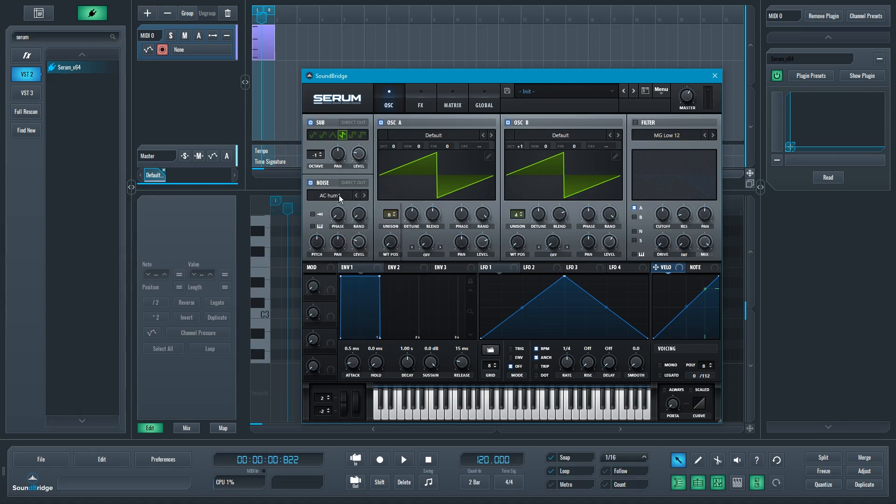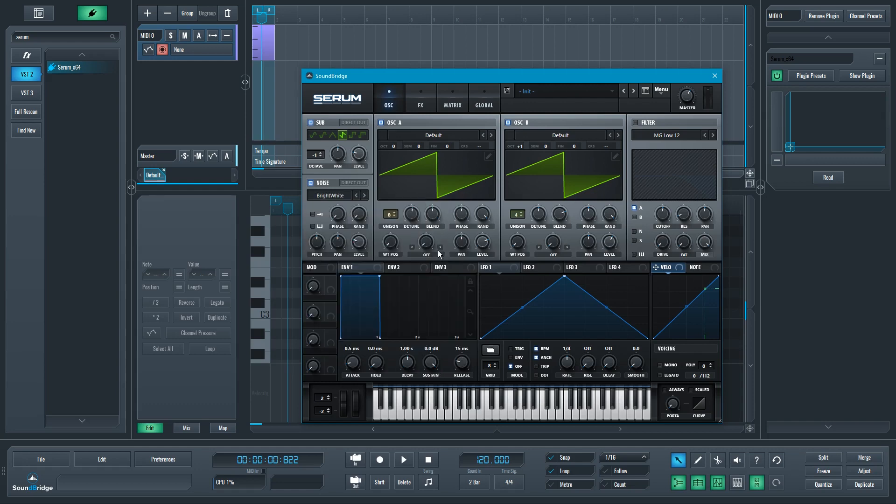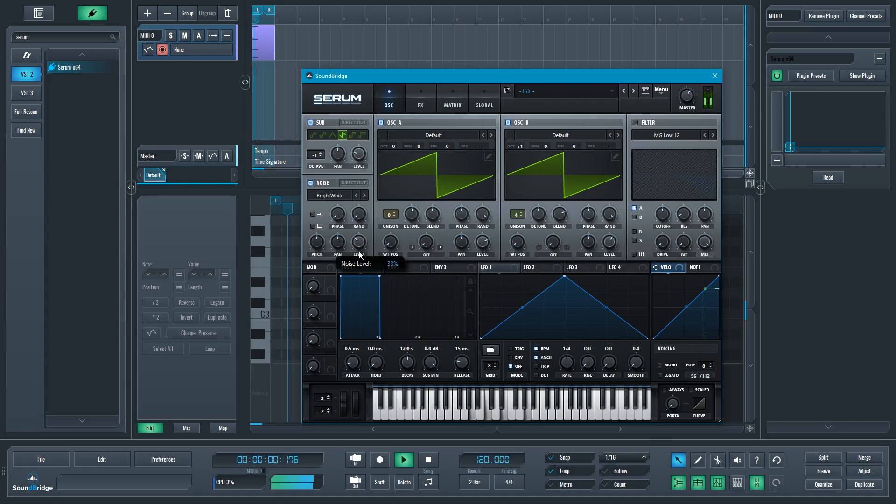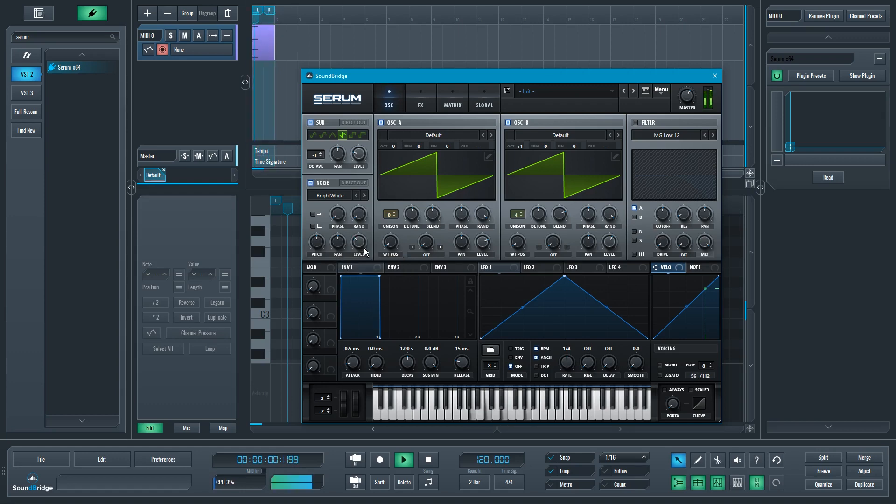And a nice thing we can do also is add some noise. I'm going to add the bright white noise, just a tiny bit of that. And that sounds really nice.